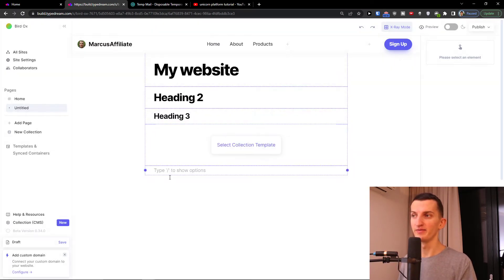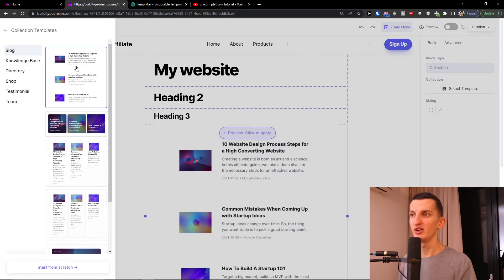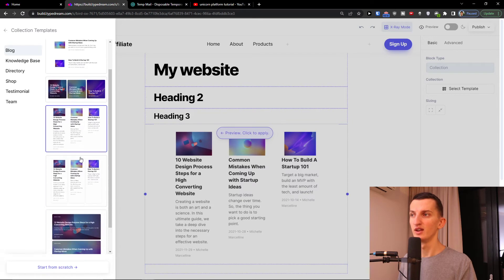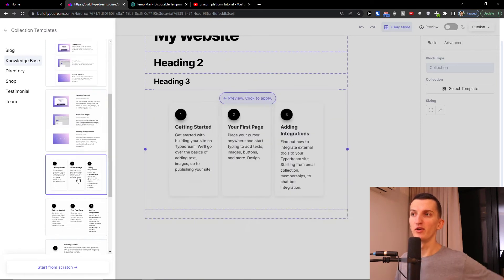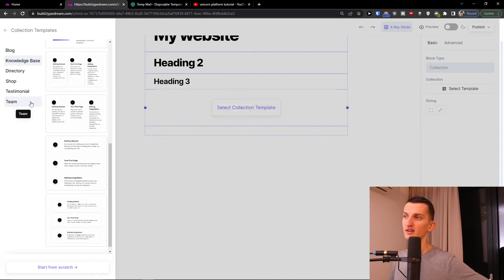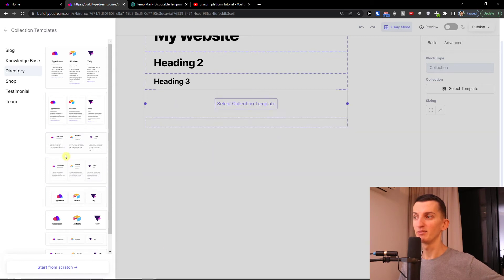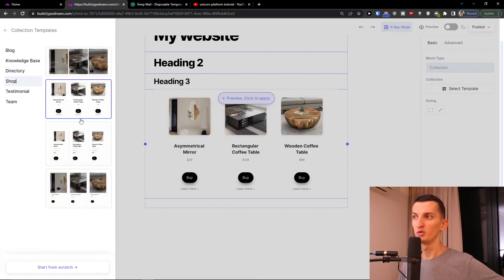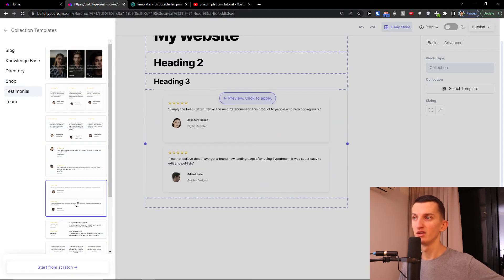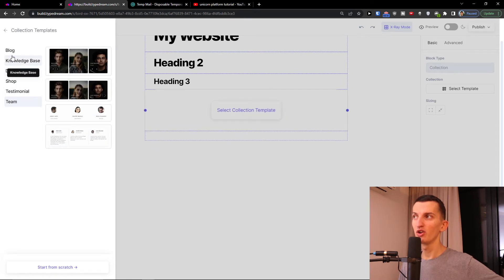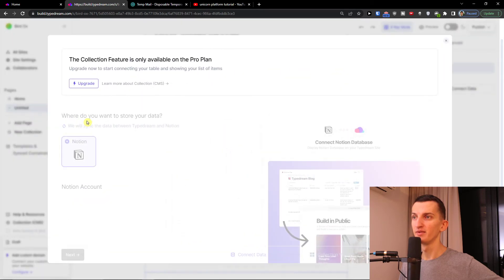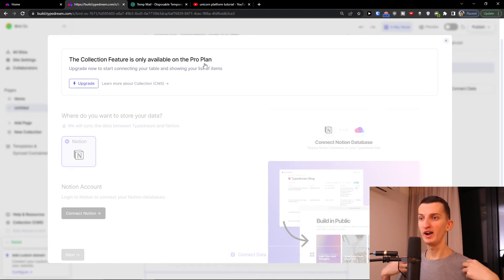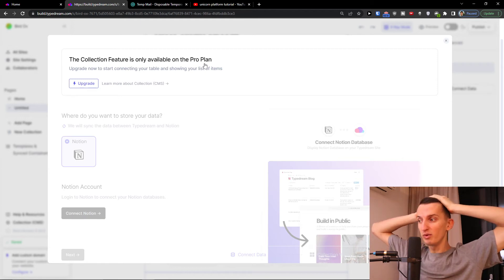With slash you can add a collection. Collection templates let you choose different layouts — blocks, knowledge base, features, directories, a shop, testimonials, or a team section. These are all collection templates you can add to your website. However, the collection feature is only available on the Pro plan. If you upgrade, you can connect Notion and display your content directly.